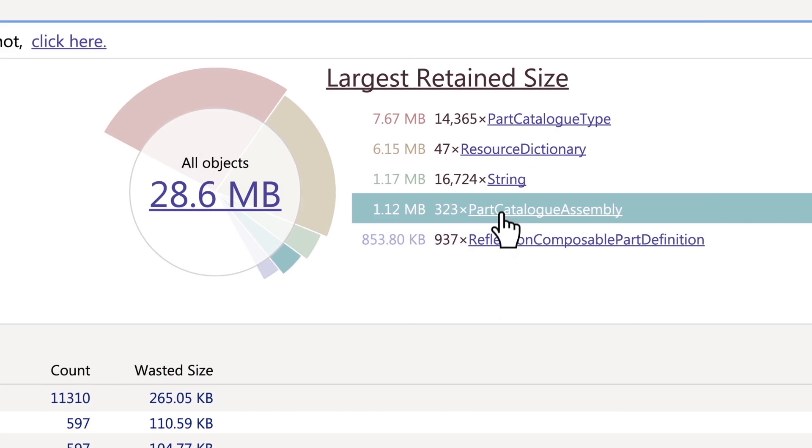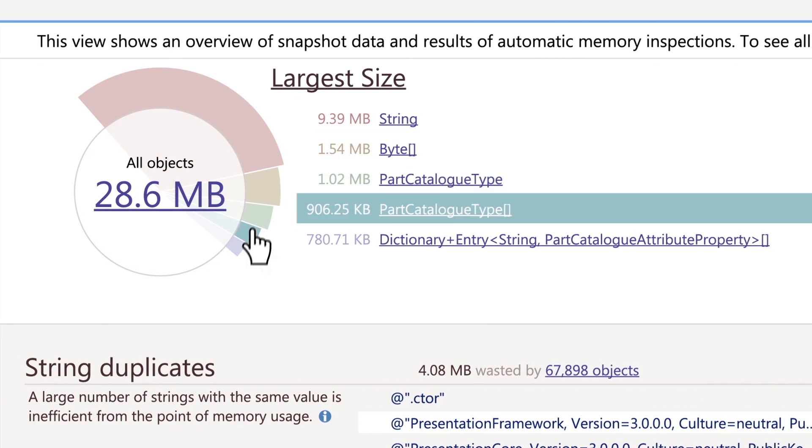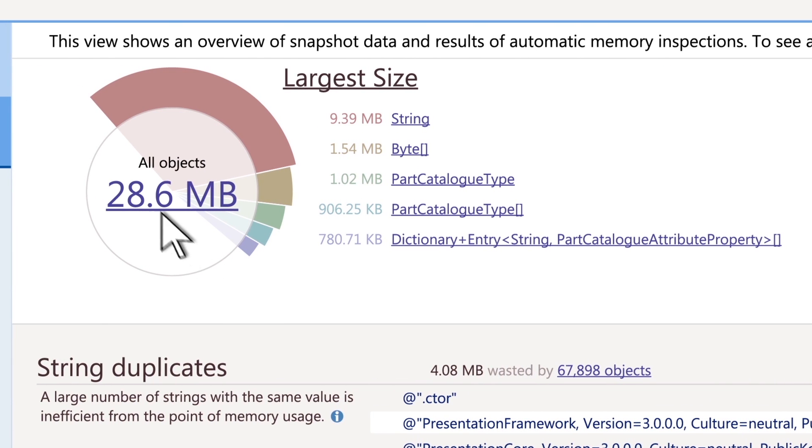In fact, this overview is just an entry point for your analysis. Next, you can go further and take a look at all objects in the snapshot.